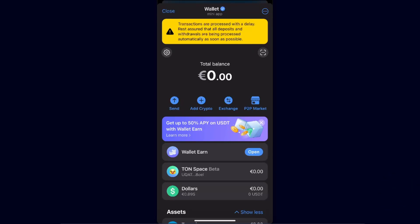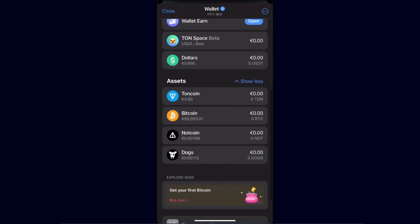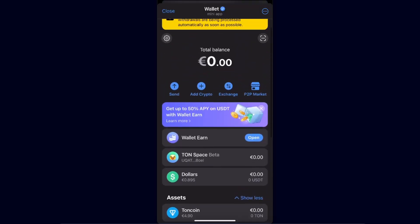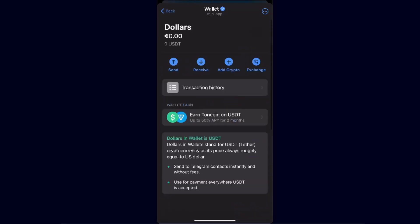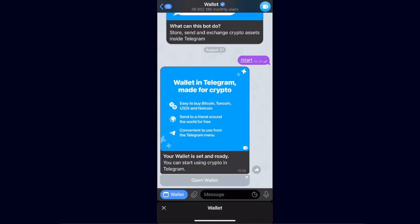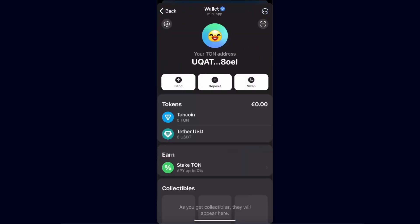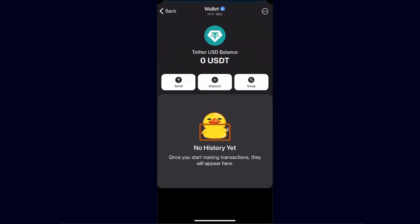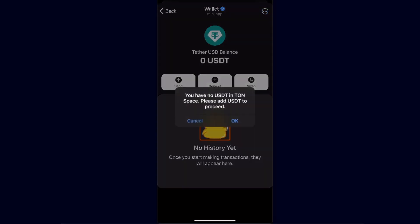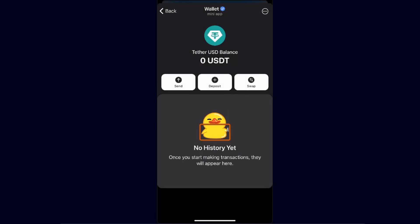Now you want to go ahead and open up your Telegram wallet and find your USDT. It can be right here, or it can be on your TON Space Beta which is right here. You choose Tether after that and you're going to click the Send option. As I don't have USDT in my TON Space, I cannot show you the exact withdrawal process, but basically you will have to enter your withdrawal address here.